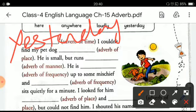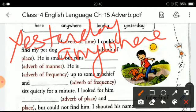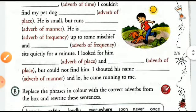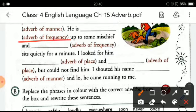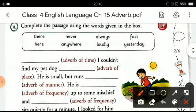The next blank will be filled with an adverb of place. Here you can fill in 'anywhere': 'I couldn't find my pet dog anywhere.' The hints are given in the bracket indicating which adverb to fill in, and you can choose the correct options from the given clue box.